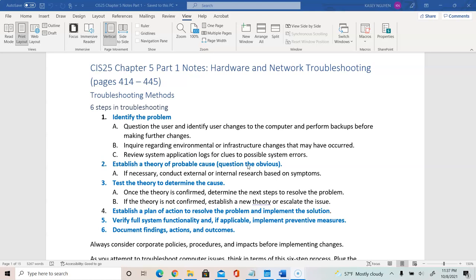Step 5 is to verify full functionality of the system. For example, if a user brings in a system with a corrupted drive, we find the cause by asking the customer what happened recently — did they download anything, did they hear any sound, was there any error? If we can turn on the system, we can look at drive size, the partition, and whether it's an active drive in Disk Management.